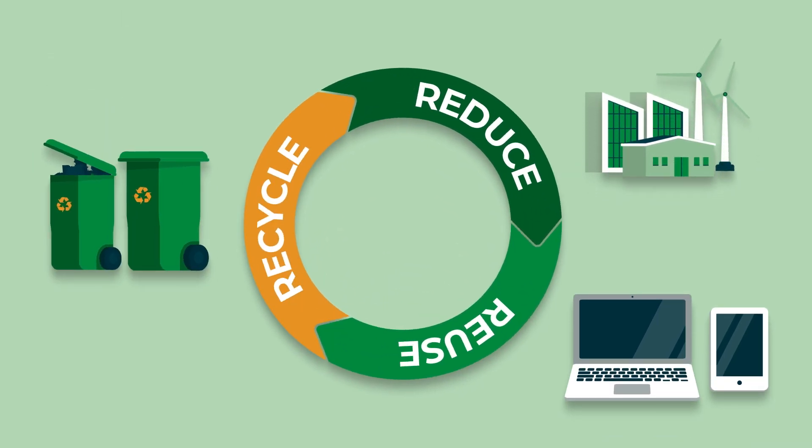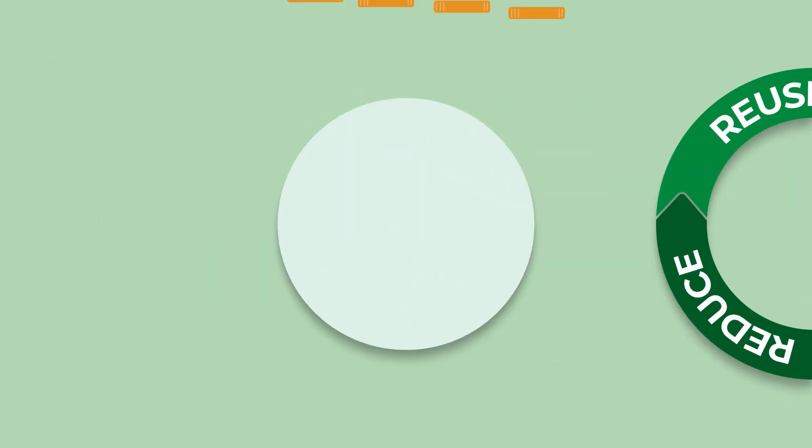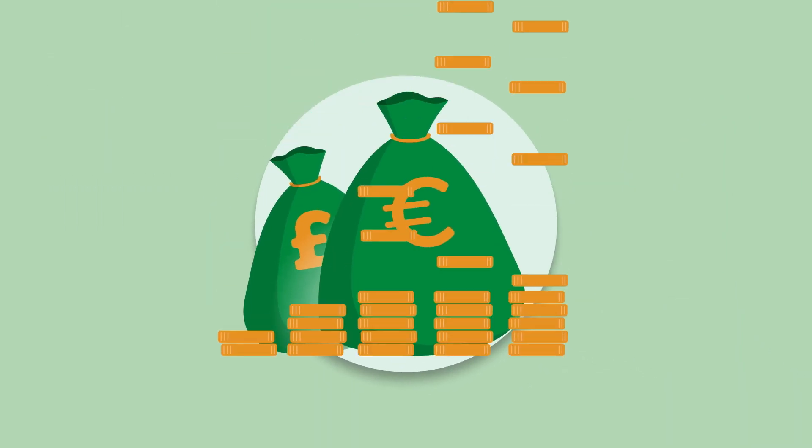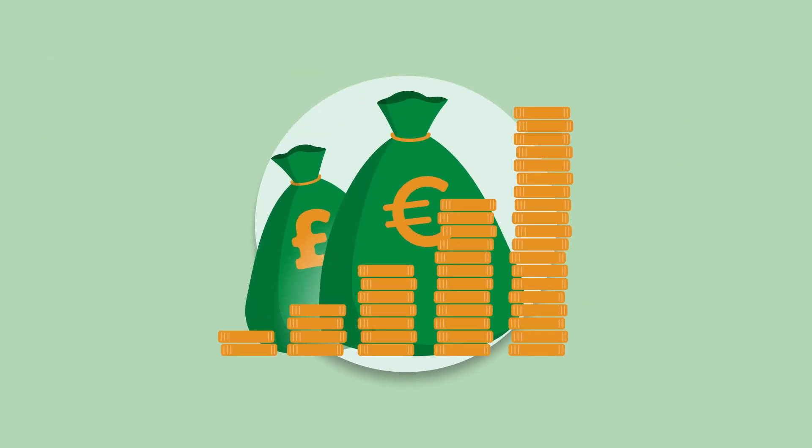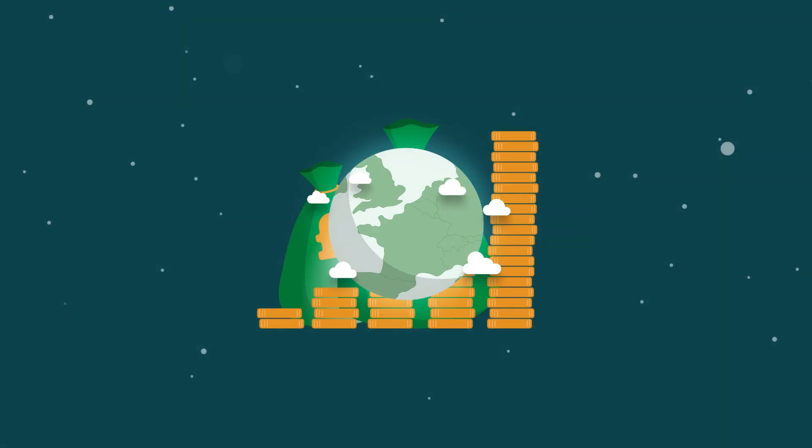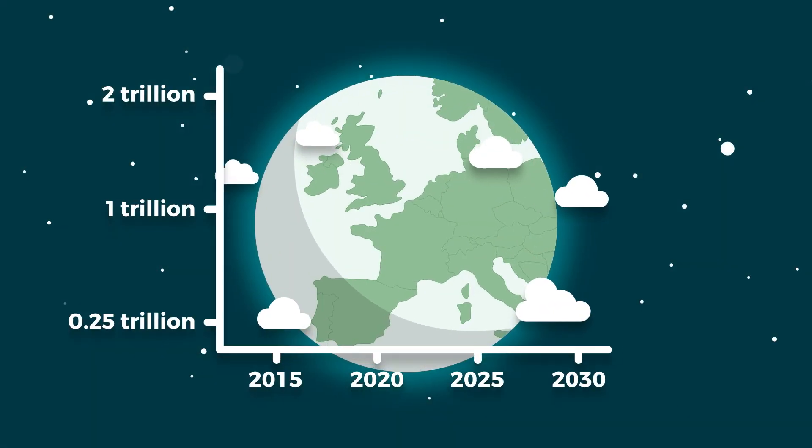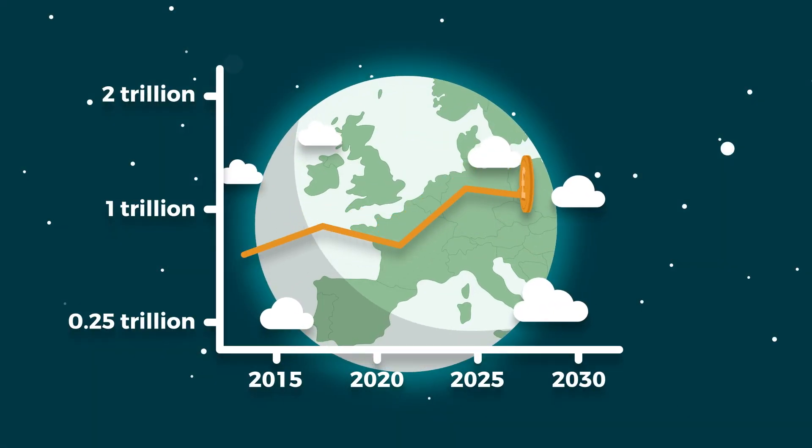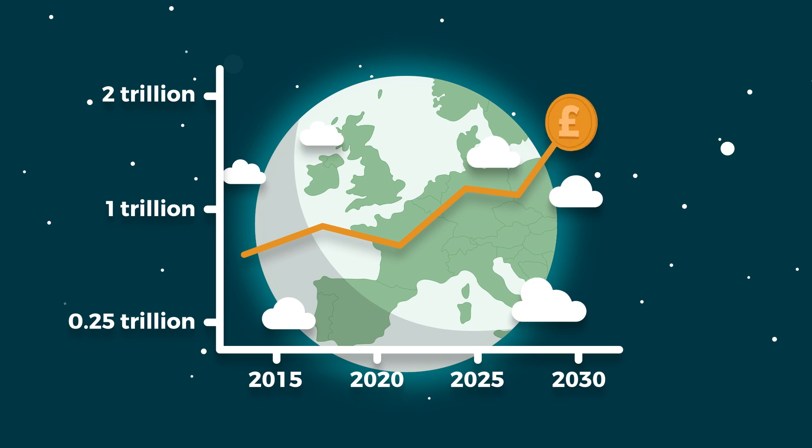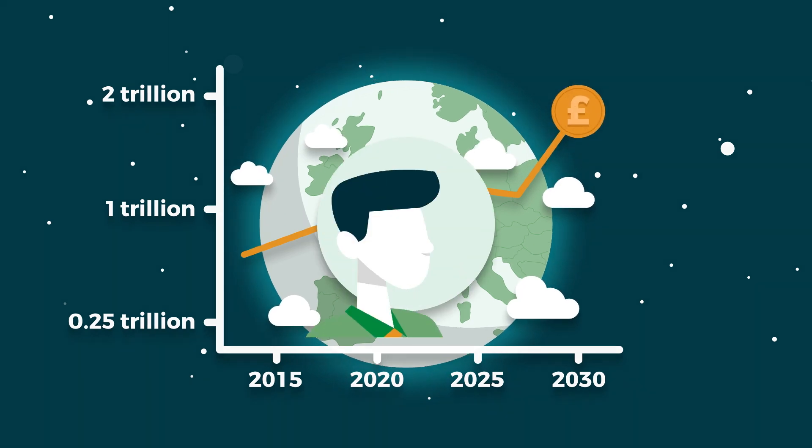Transitioning to a circular economy is big business. In fact, by 2030, a circular economy will bring an additional 1.8 trillion euro in benefits to the EU and the UK compared to today.